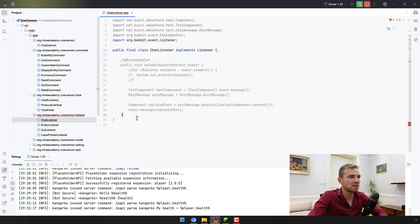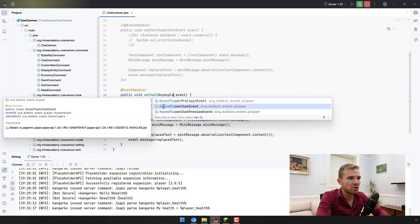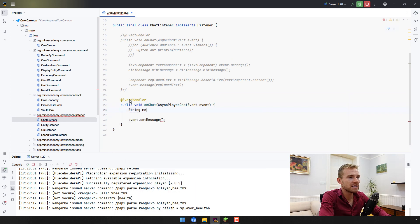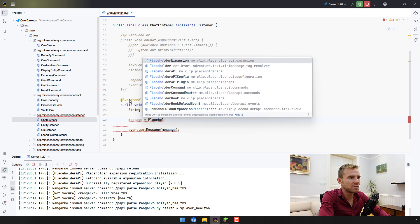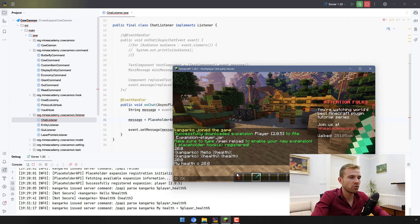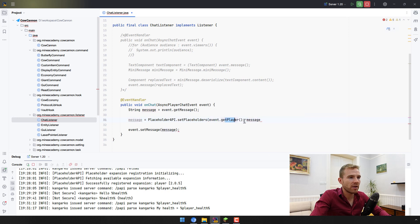Here what we can do is simply set the event message to a message that has all placeholders replaced. We can get the old message by calling event.getMessage(), and then we can call PlaceholderAPI.setPlaceholders() — this method replaces percent-sign placeholders — passing in the player and the message. That's it. Of course, if you can't access PlaceholderAPI it means you haven't imported the plugin yet.